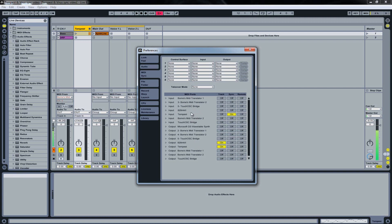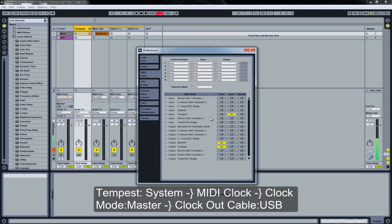In our case we use the Tempest as a master, but here also we have to configure our hardware device to be the master. So on the Tempest again we hit the System button, scroll through the MIDI Clock menu where we set the MIDI clock mode this time to Master and our MIDI clock out cable to USB.